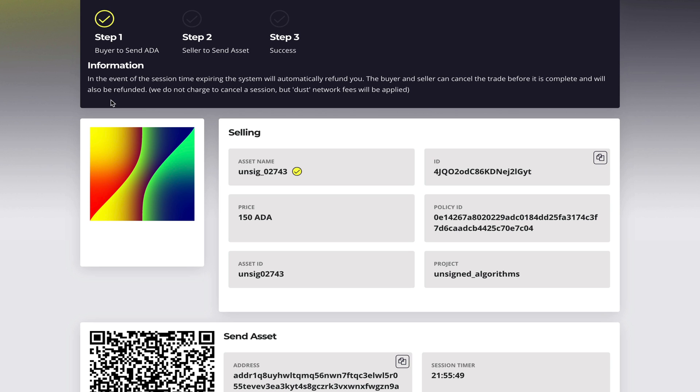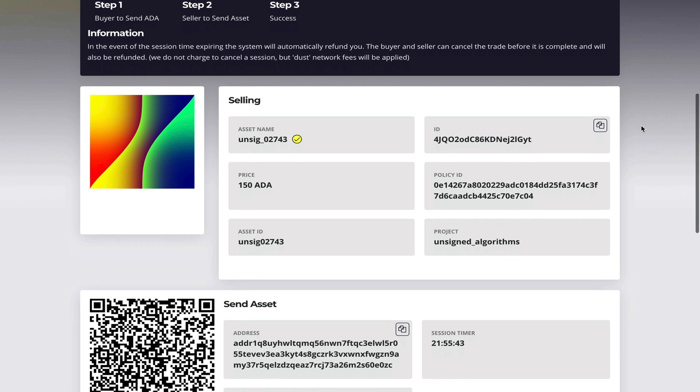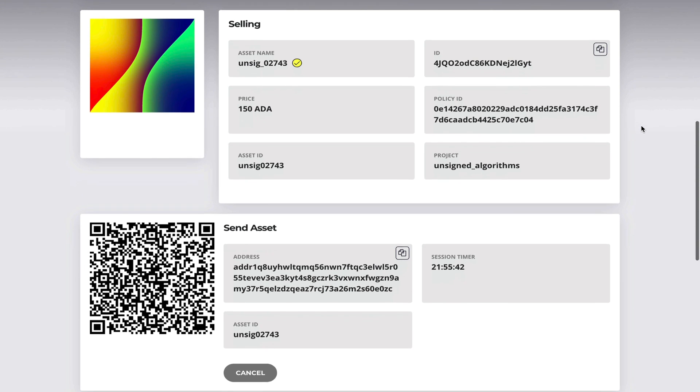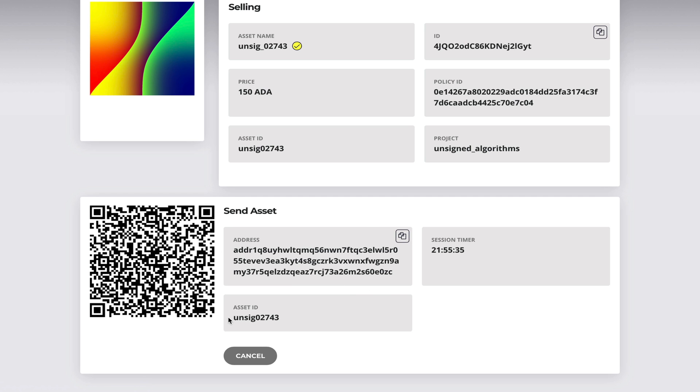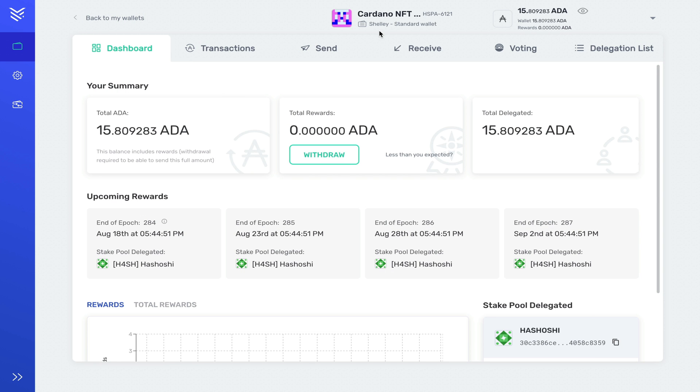In the event the timer runs out everyone will be automatically refunded. The buyer and seller can cancel at any point in time before the process is completed. All right, so when I scroll down I have to send the asset to this particular address here and I'll copy it.